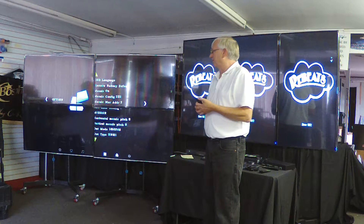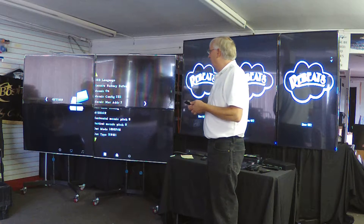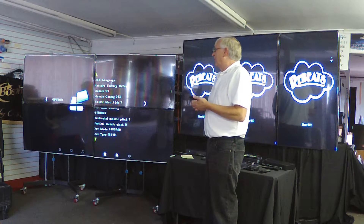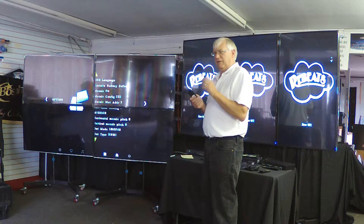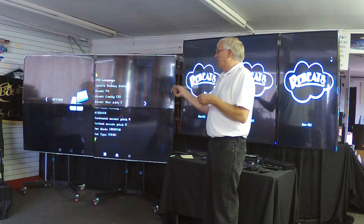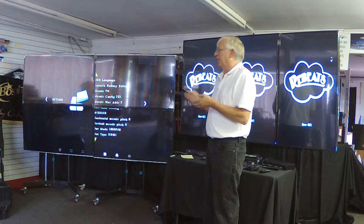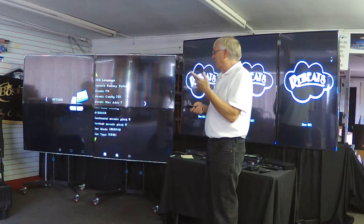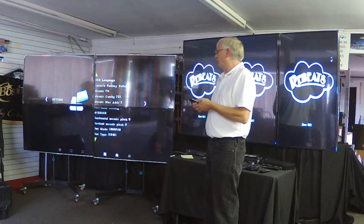A mosaic is what the factory calls the output configuration. We're currently in the 2x2 output configuration or 2x2 mosaic. As we mentioned, you can go to 1x3, 2x1, any combination under 4.